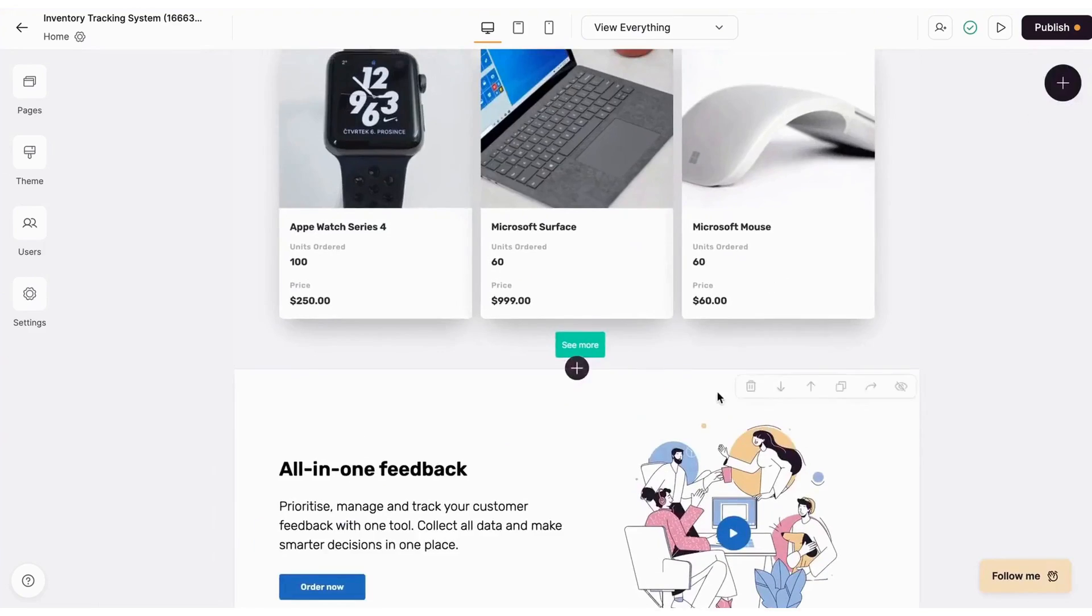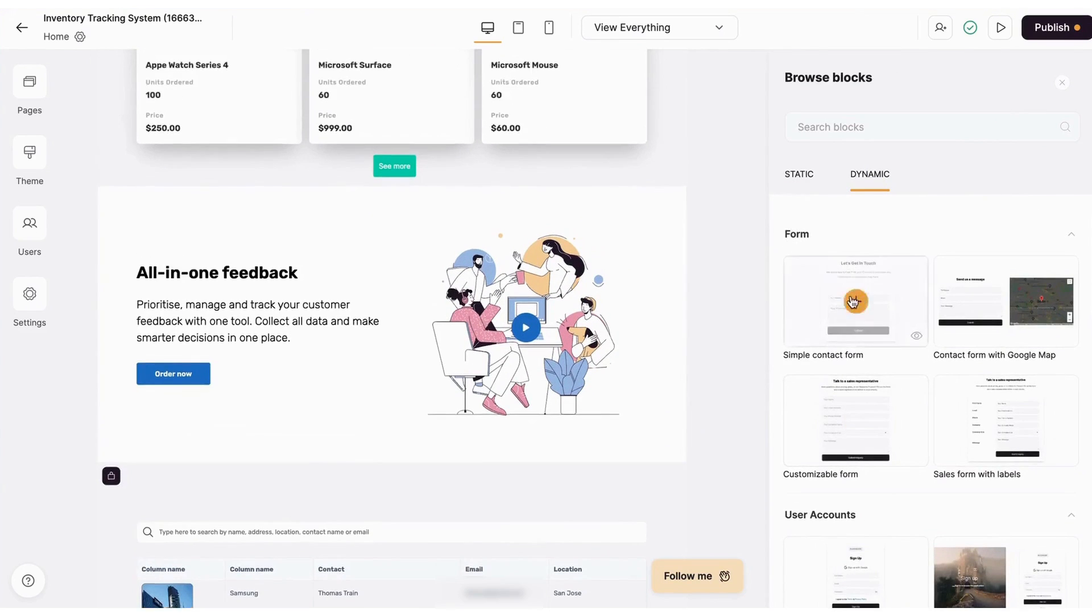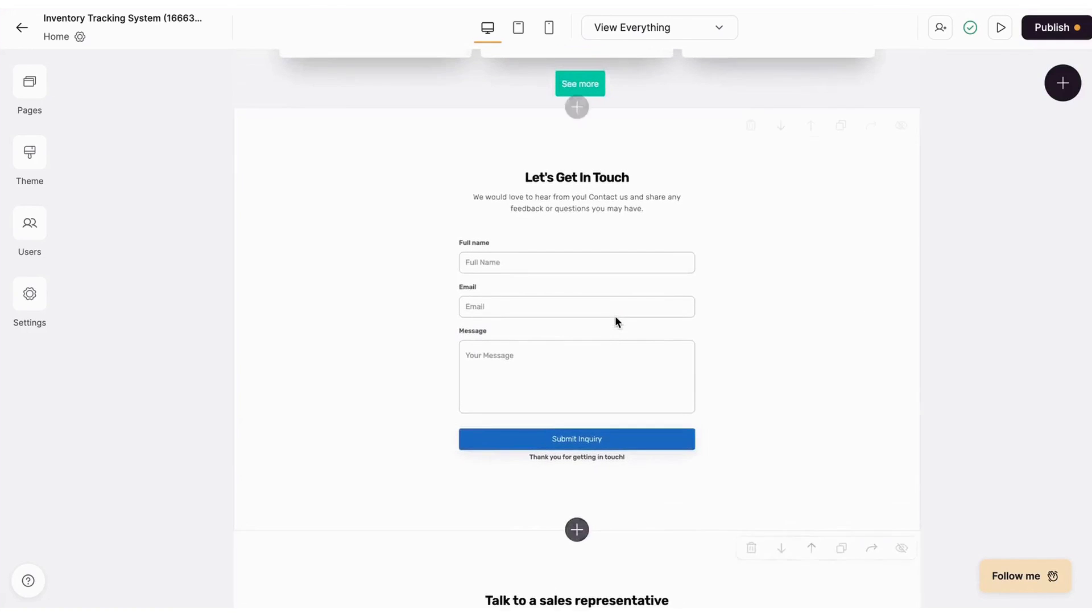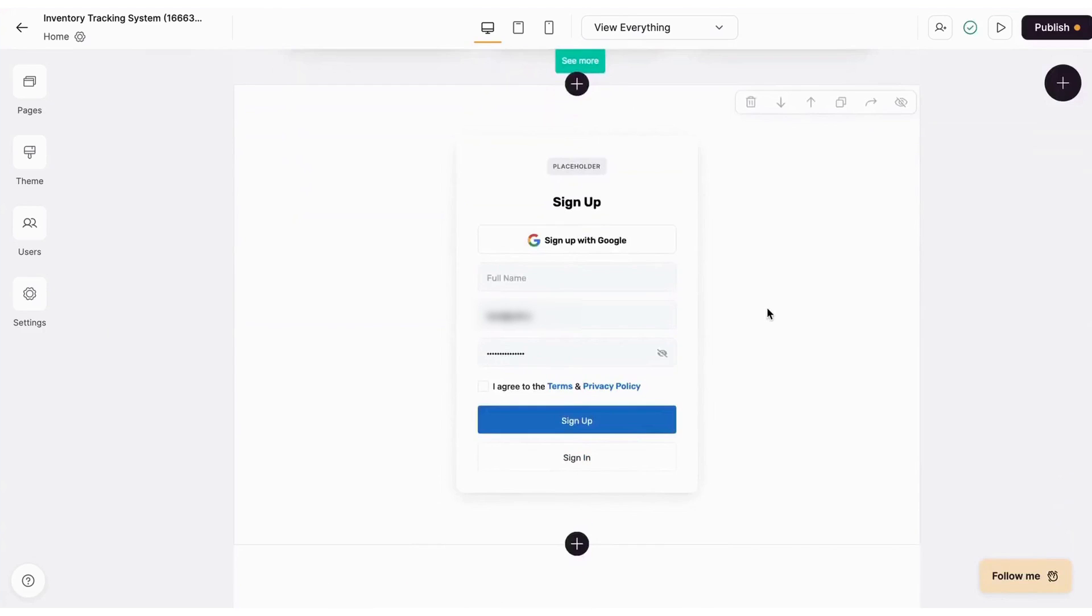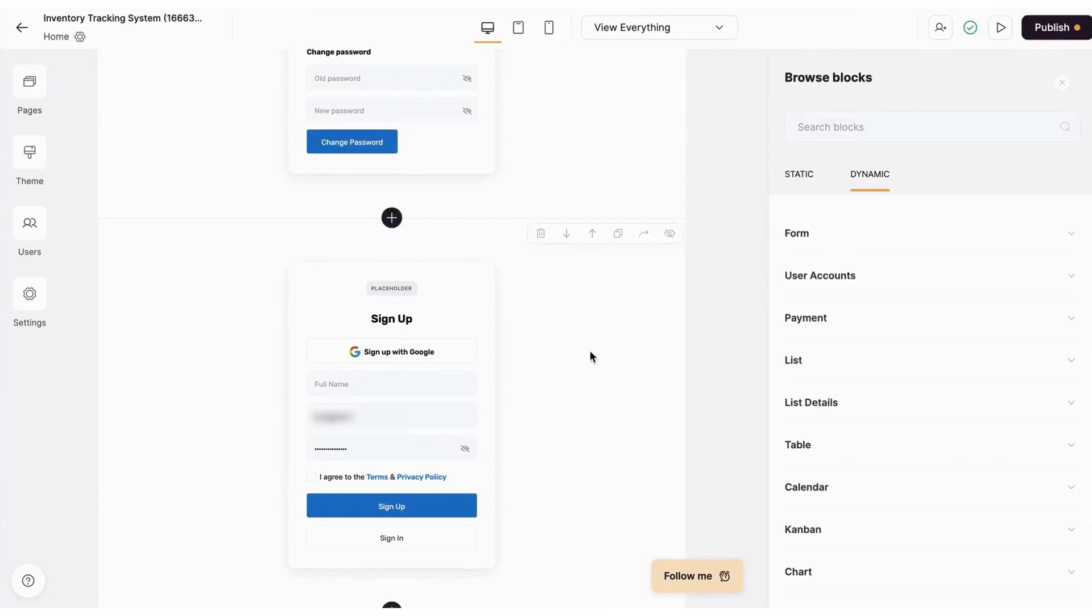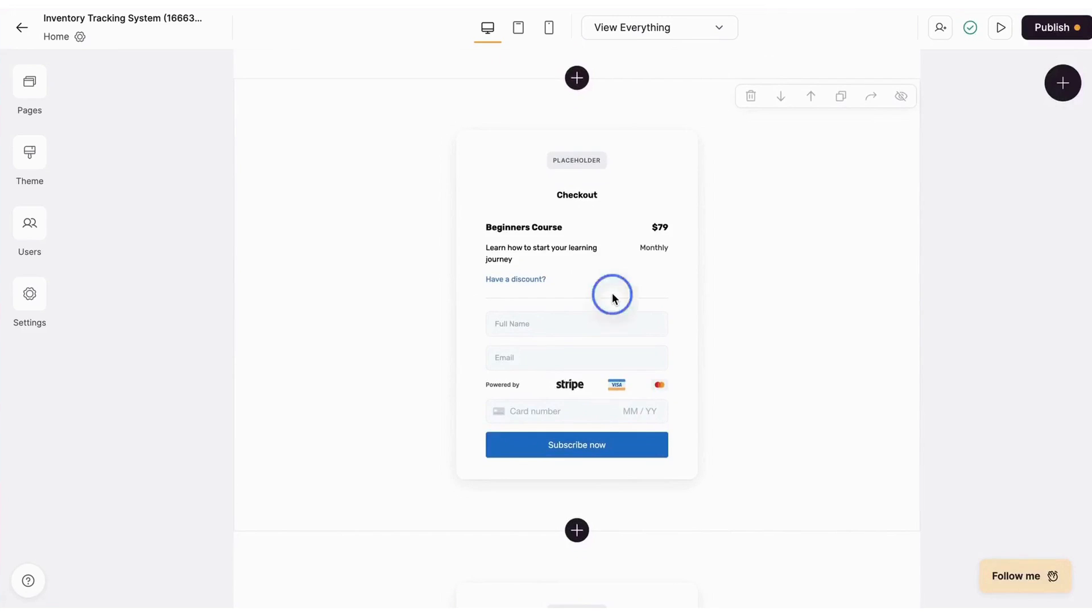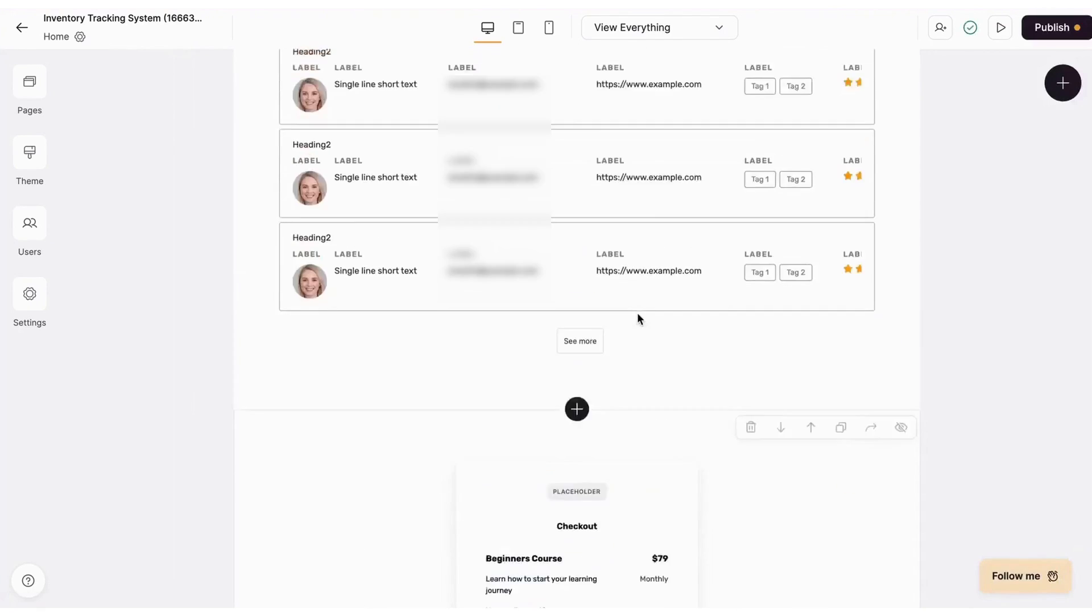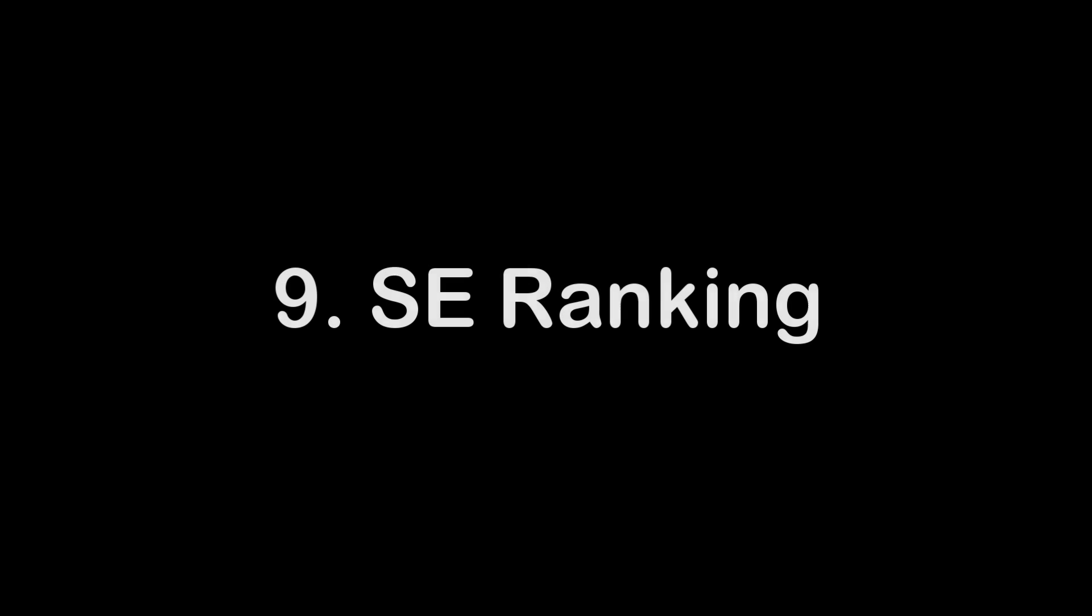Softr's vision with the AI app generator is to amplify the app development process. By leveraging AI, Softr aims to offer users an unmatched advantage, making app creation faster and more efficient. Softr is a renowned platform that has garnered the trust of over 100,000 teams globally. With the introduction of the AI app generator, Softr continues to reinforce its leadership in the no-code app creation space.